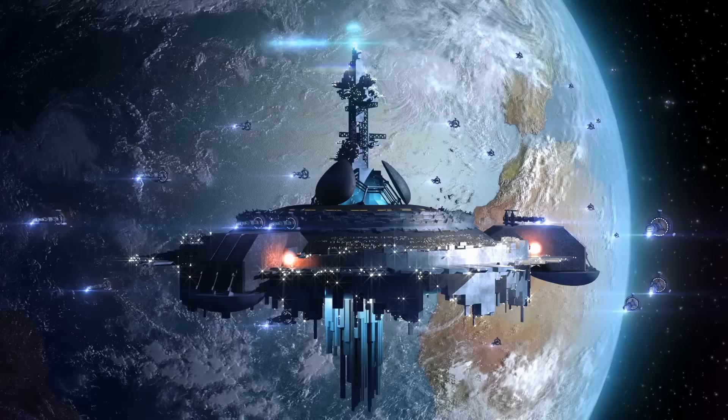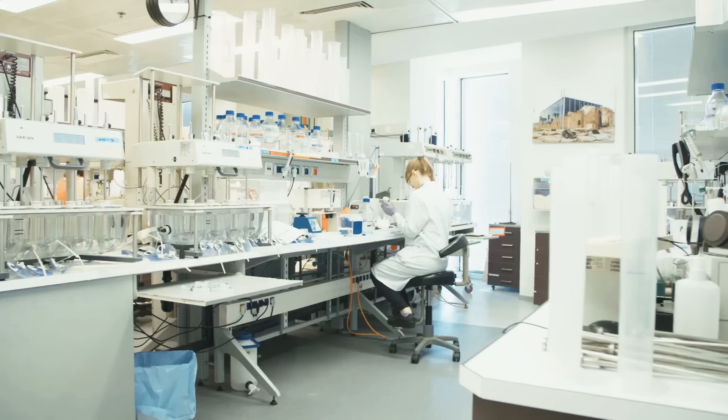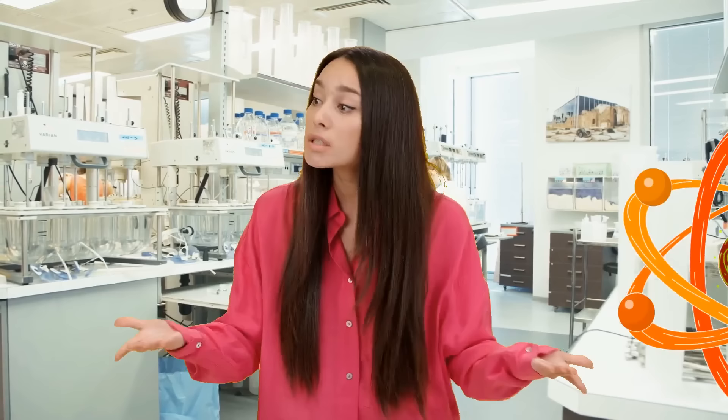Anti-matter is the science fiction fantasy come to life. You may have heard about it in Star Trek and Star Wars, but it's actually a real thing that scientists have been studying for over a century. But what is it exactly, and how is it different from regular matter?